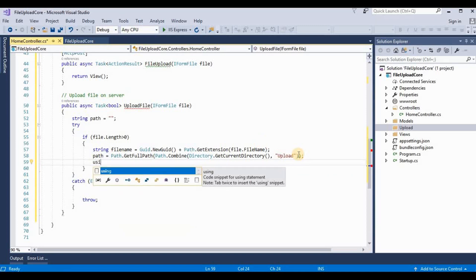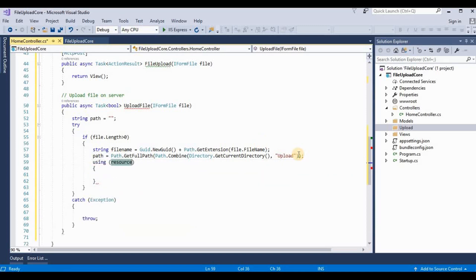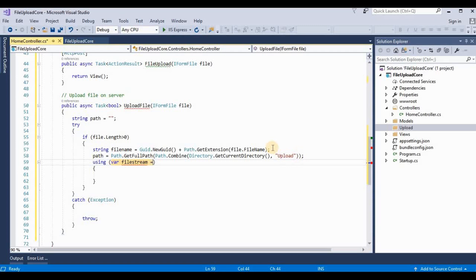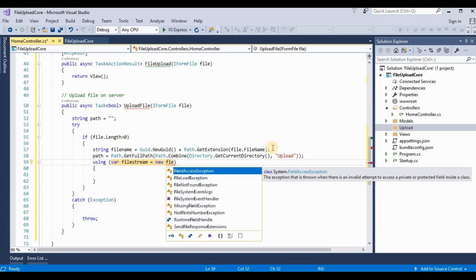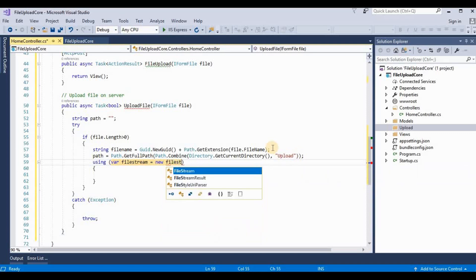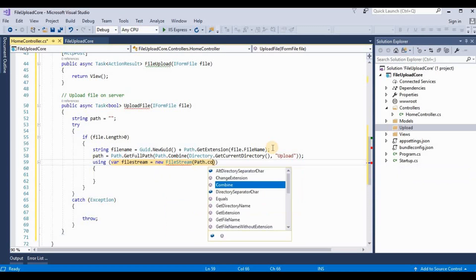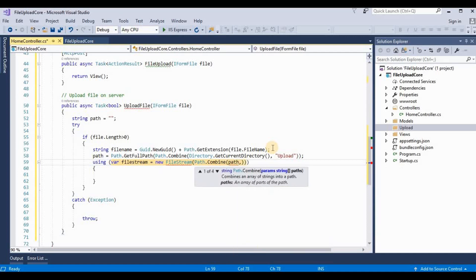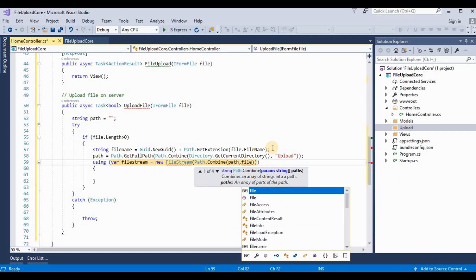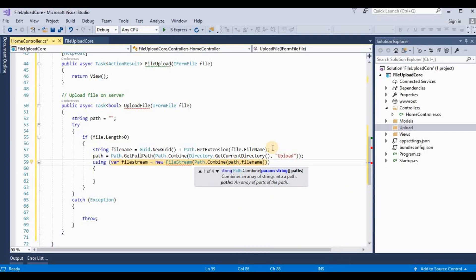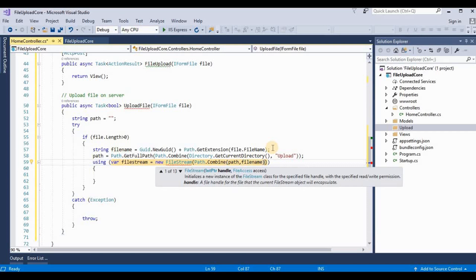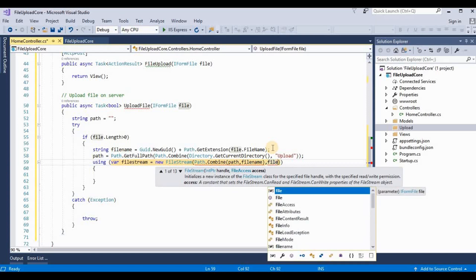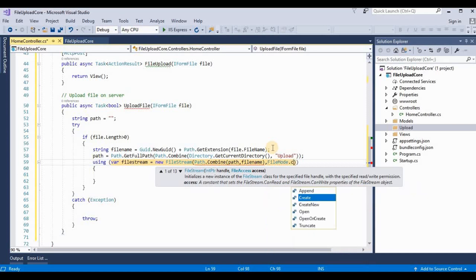Then here using var stream, we take a variable type as var. It's new FileStream, Path.Combine - combine the path and their filename - and we need to choose their mode. It's mode as FileMode.Create.